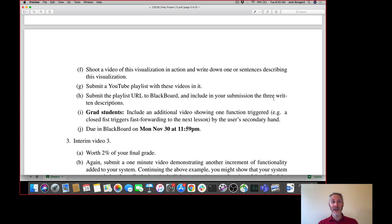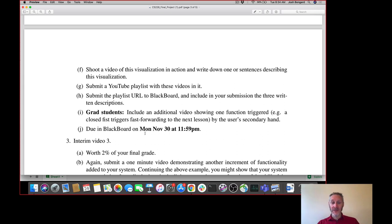Any questions about that? It should be pretty straightforward. As usual, it's due on Monday. So if you want a Thanksgiving break, it might be a good thing to tackle today or tomorrow and get it out of the way so you can focus on your break.